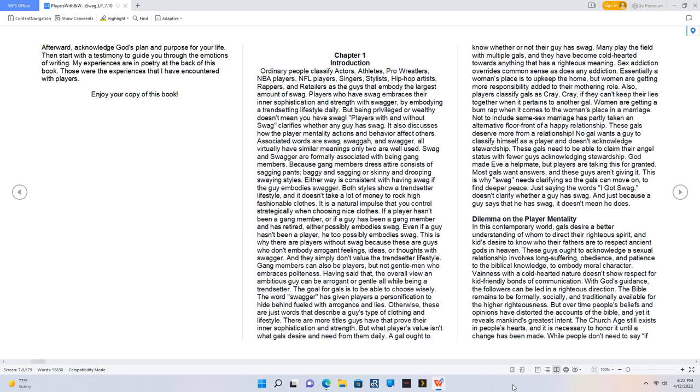Dilemma on the Player Mentality: In this contemporary world, gals desire a better understanding of whom to direct their righteous spirit, and kids desire to know who their fathers are to respect ancient gods in heaven. These guys ought to acknowledge a sexual relationship involves long suffering, obedience, and patience to the biblical knowledge to embody moral character.